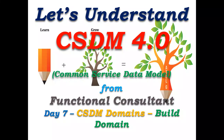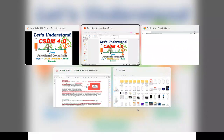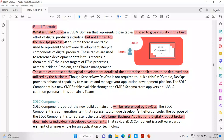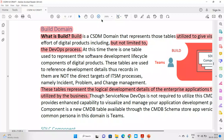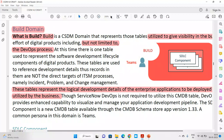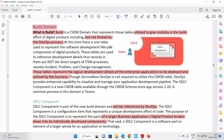But what does the Build domain specifically contain from the CSDM perspective? The Build domain represents tables utilized to give visibility in the build. It can be logical but it's not limited to DevOps processes — it is more than that.